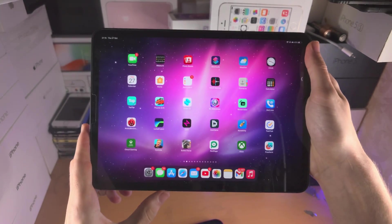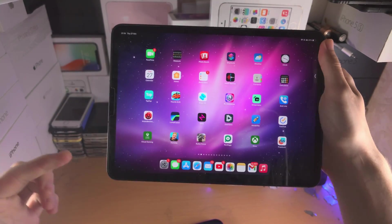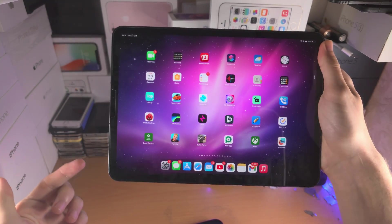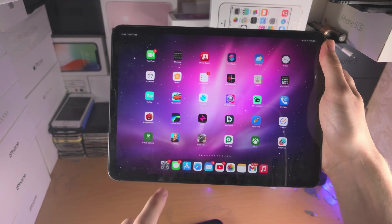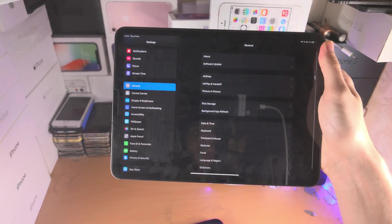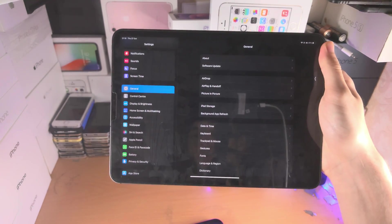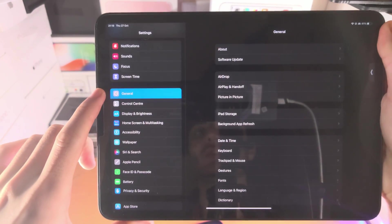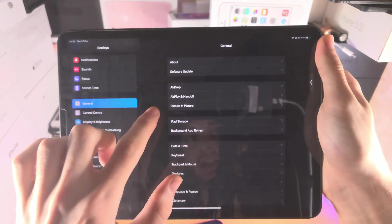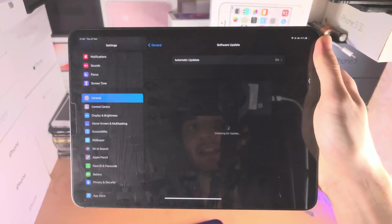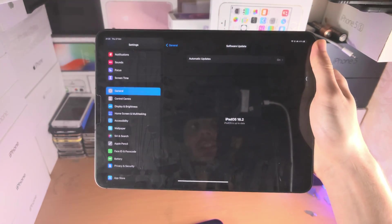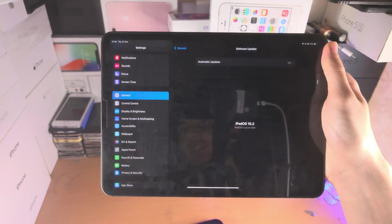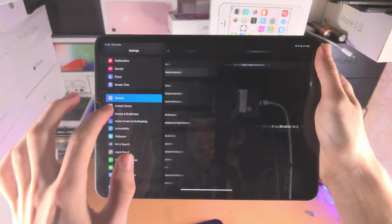If you do have a supported iPad, but the stage manager option is not available, you're going to open up the settings app. From here, you're going to find where it says general, you're going to tap on software update, and you do need to be on iPadOS 16 or newer.